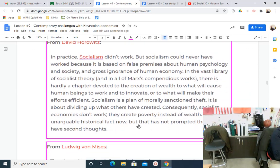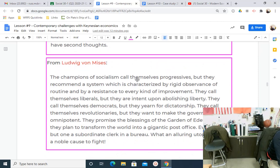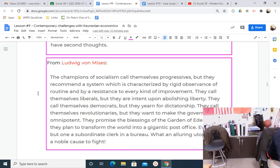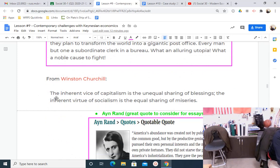In practice, socialism didn't and doesn't work. Socialism could never have worked because it's based on false premises of both human psychology and society, and gross ignorance of human economy. The champions of socialism call themselves progressive, but they recommend a system characterized by rigid observance of routine and resistance to every kind of improvement. They call themselves liberal, but are intent on abolishing liberty. They call themselves democrats, but yearn for dictatorship. They call themselves revolutionaries, but want to make government omnipotent. They promise the blessings of the Garden of Eden but want to transform the world into a gigantic post office.